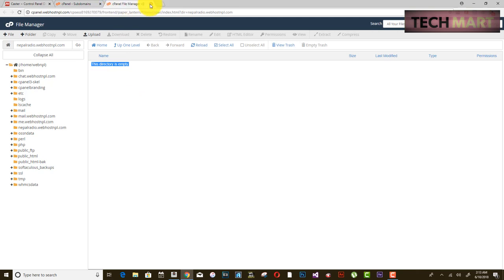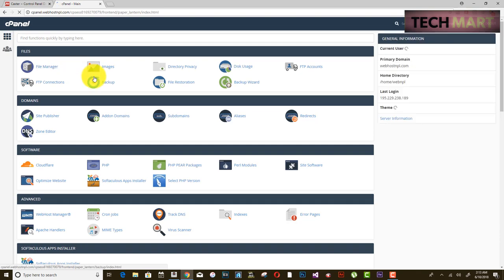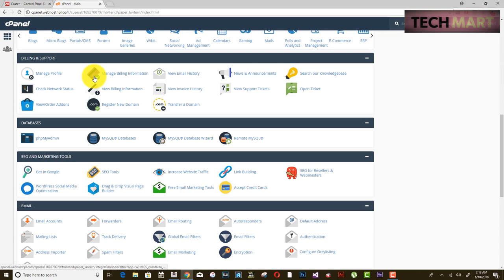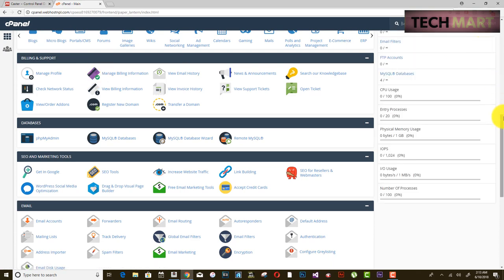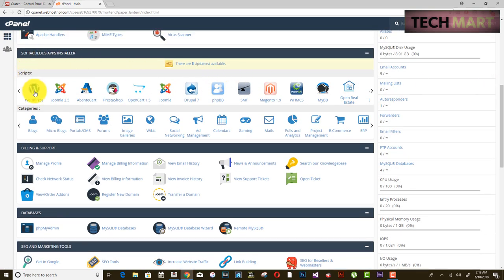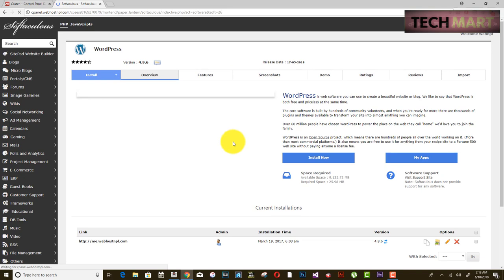Close this and go to Home. Scroll down to find Scripts where you can install a WordPress theme. Click on WordPress — you also have Joomla and others, but WordPress is the most popular and easiest.